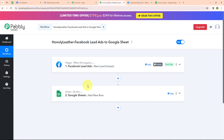Let me summarize this whole video. We took our trigger as Facebook Lead Ads and our action as Google Sheet, so that whenever a new lead is generated, automatically the details of that lead are added in Google Sheet as a new row. If you want to use the same workflow, you can find the clone link in the description box below. I hope you liked the video — thanks for watching.